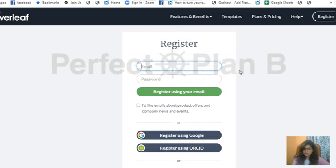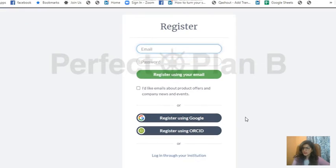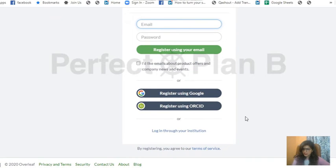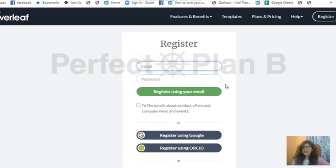When I click on register, it gives me the option to register using email ID and password or via Google or whatever. So whatever way you are comfortable with, you can use that. Go ahead, first register, and come back.